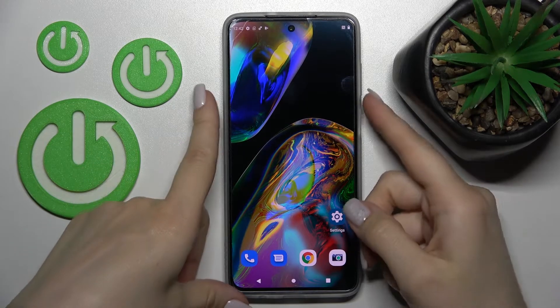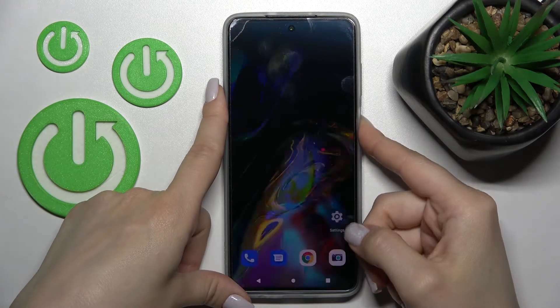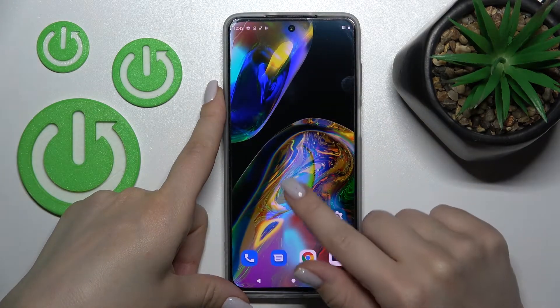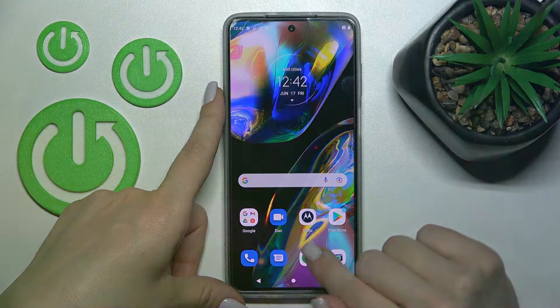Welcome. Today I have in front of me the Motorola Moto G82, and I'll show you how to check the lock screen wallpaper on this device.